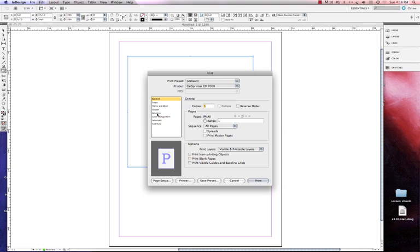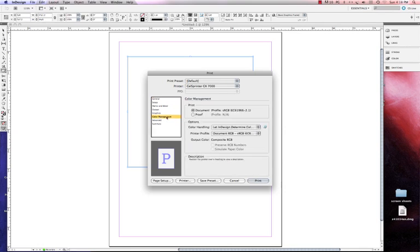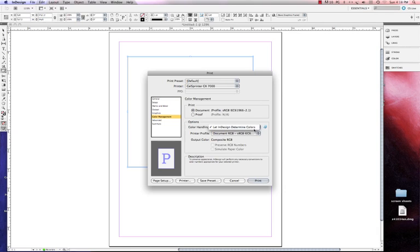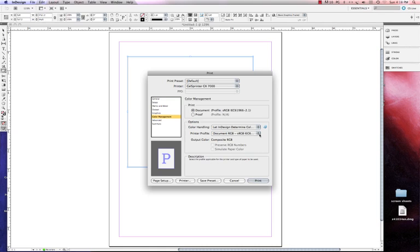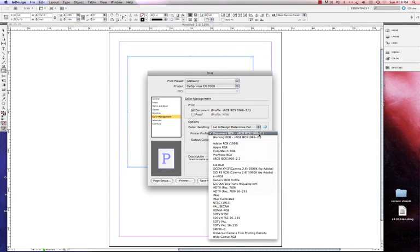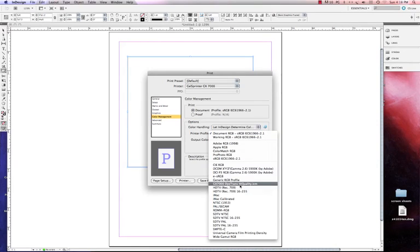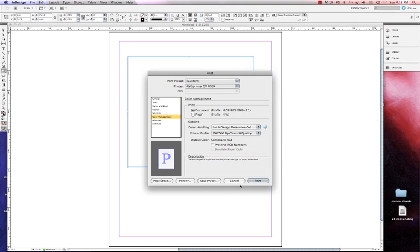Now what I want to do is go to color management. In color management, what I want to select here under my options is how I handle color. To handle color, we want to choose let InDesign determine color. With that chosen, we can choose our printer profile, which for the GX7000, you're going to choose the Dytrans GX7000 high quality, the one that we saved in the folder with your profiles earlier. That's the one you're going to see there.